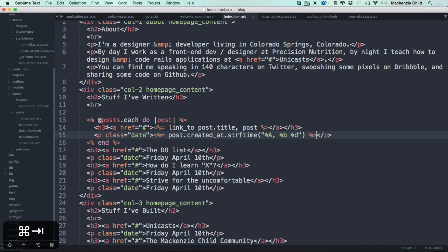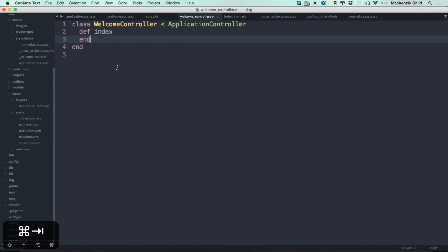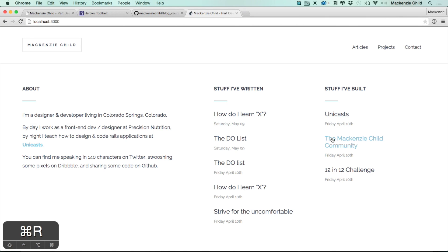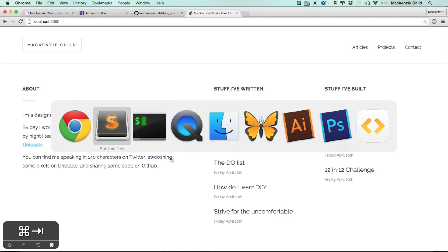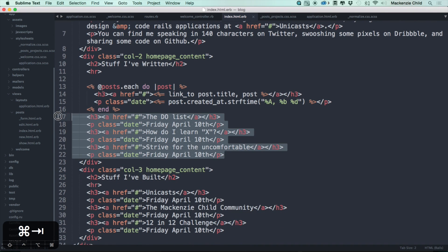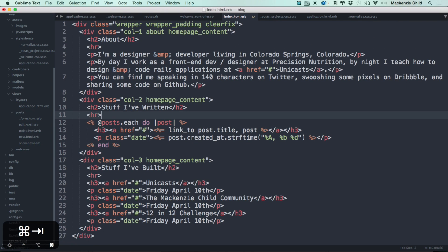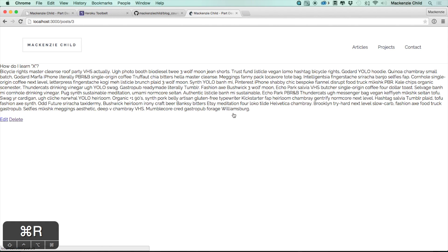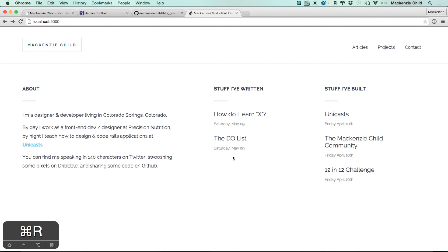Saving and refreshing gives an undefined method 'each' error. The issue is that in our welcome controller we haven't defined what @posts means. So let's add @posts = Post.all.order(created_at: :desc). Refreshing shows the posts. Let's delete the static placeholder ones to confirm it's working correctly — and clicking on a post takes us to the actual post. Perfect.